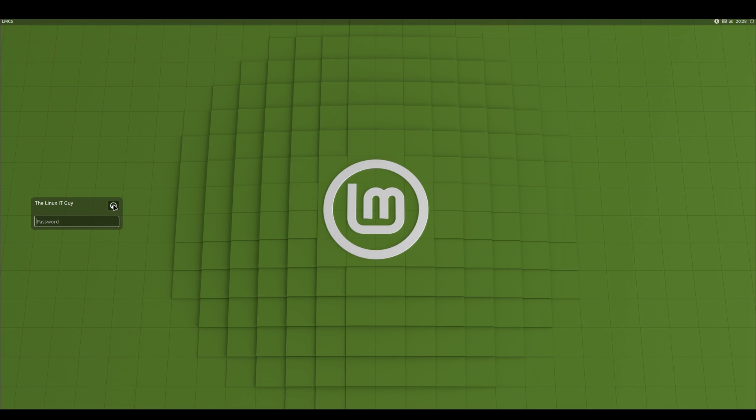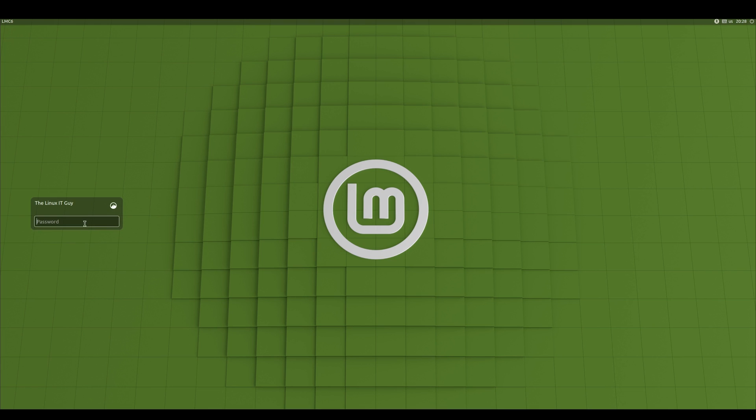All right, and you can see we're at the login screen here. If I click on the Cinnamon icon, Cinnamon on Wayland, and it is experimental. I wouldn't recommend using this on a production machine, but if you've got a test machine or a VM that you can put it on.